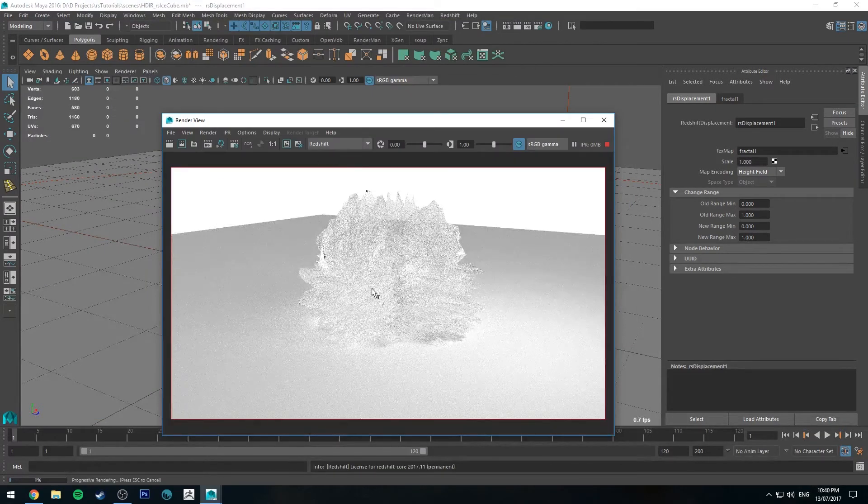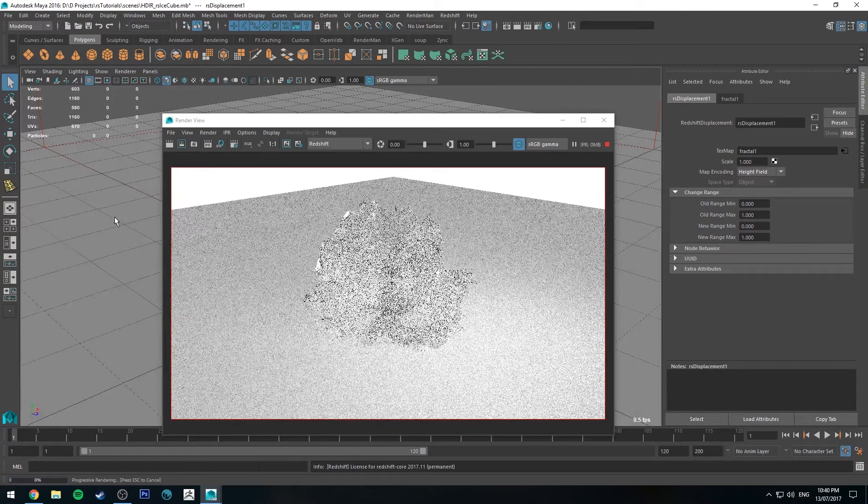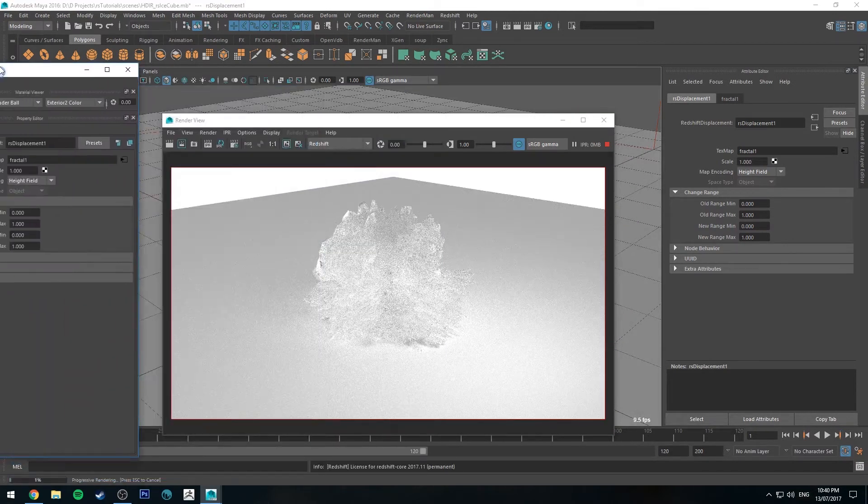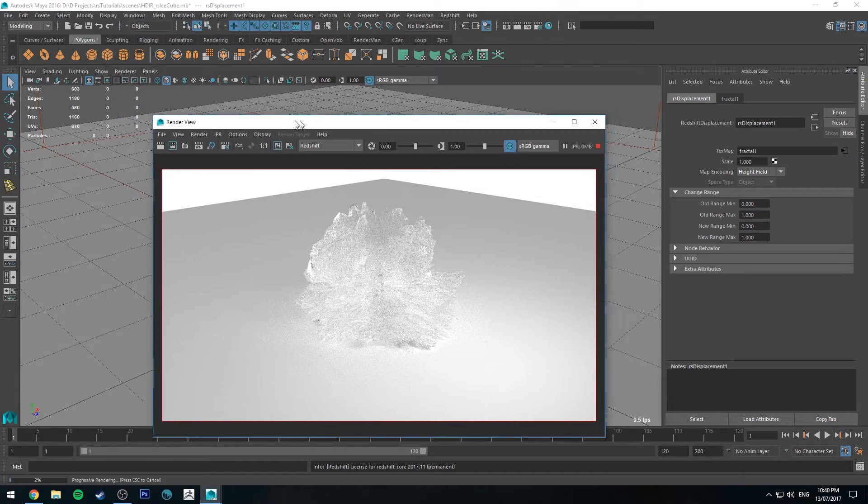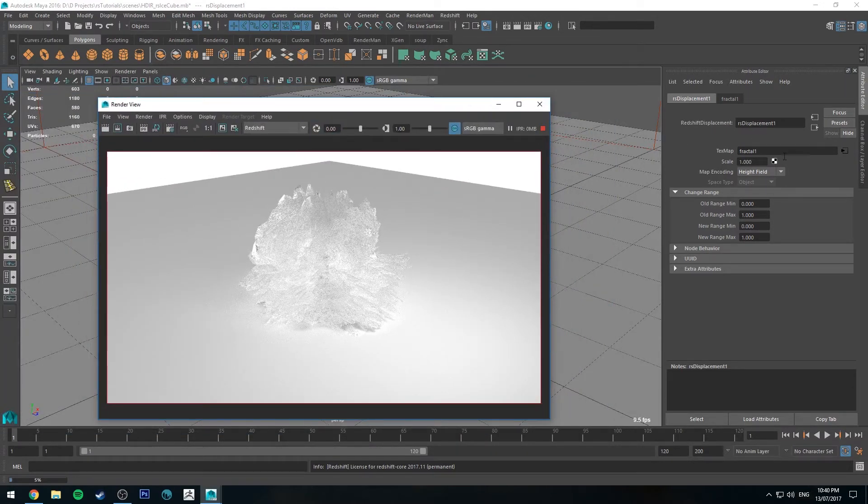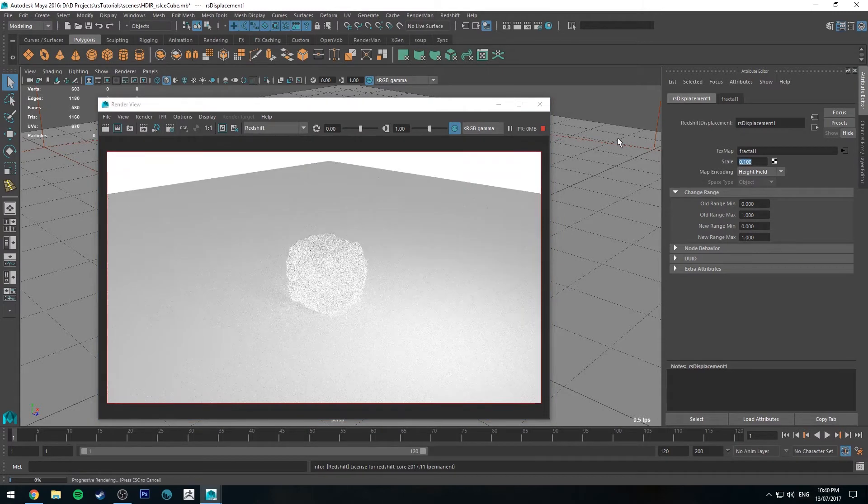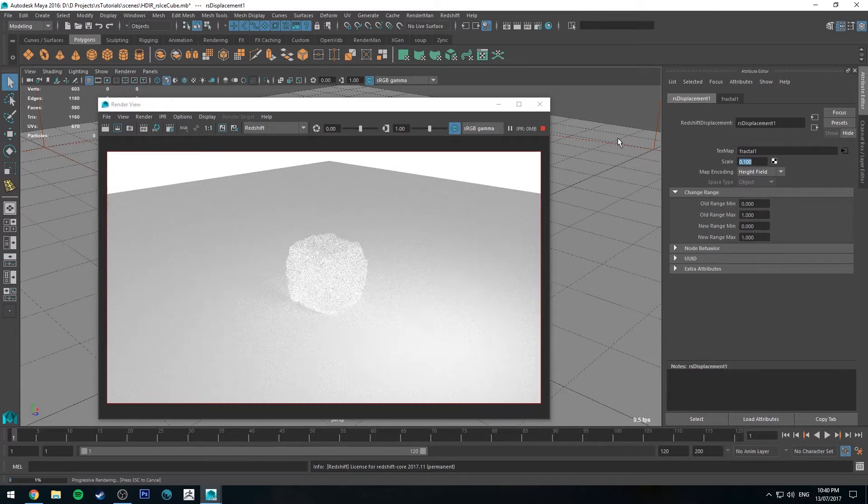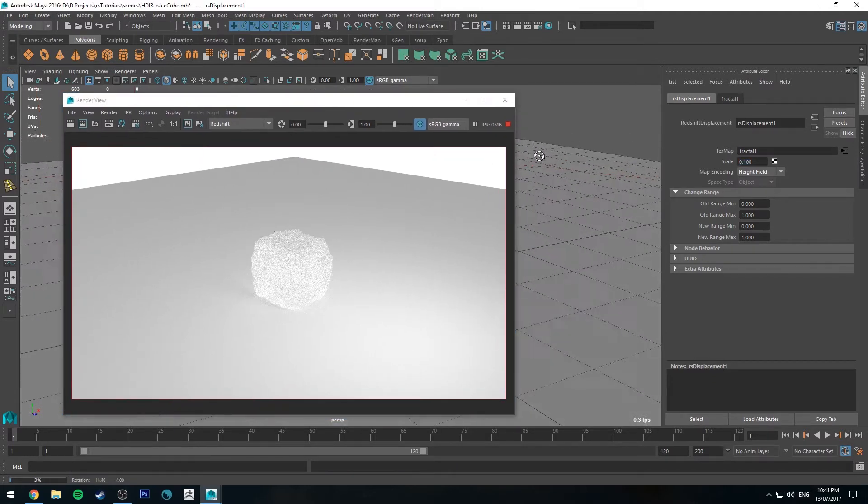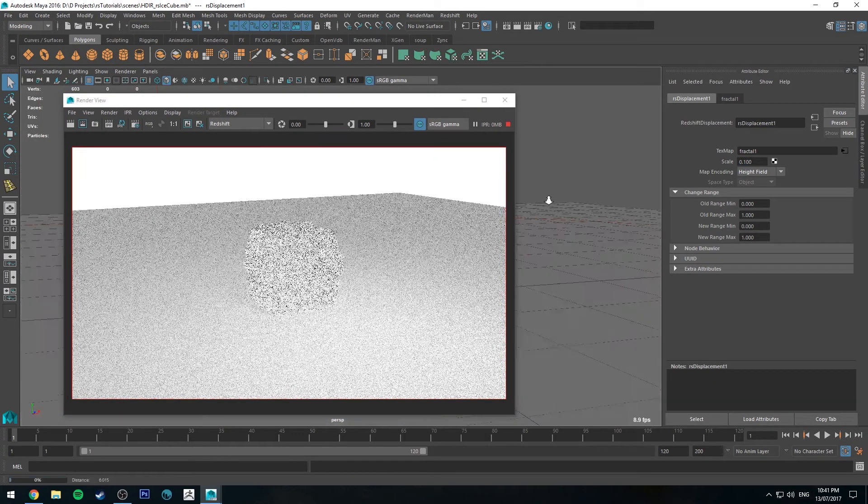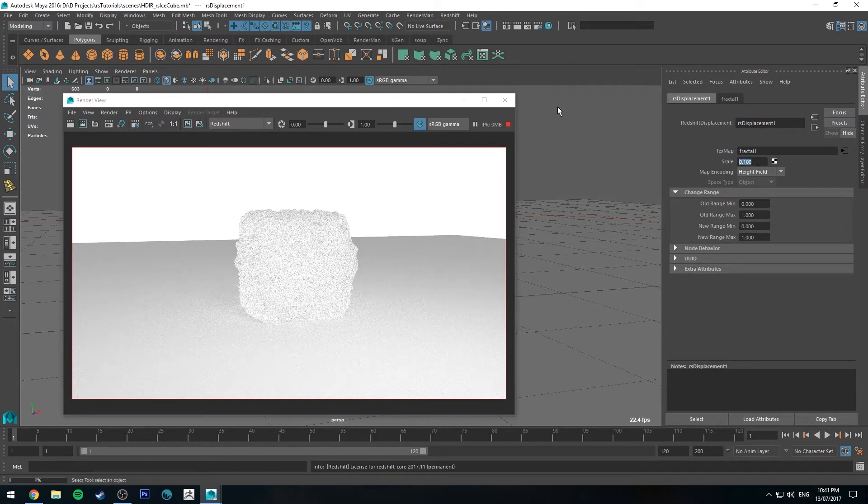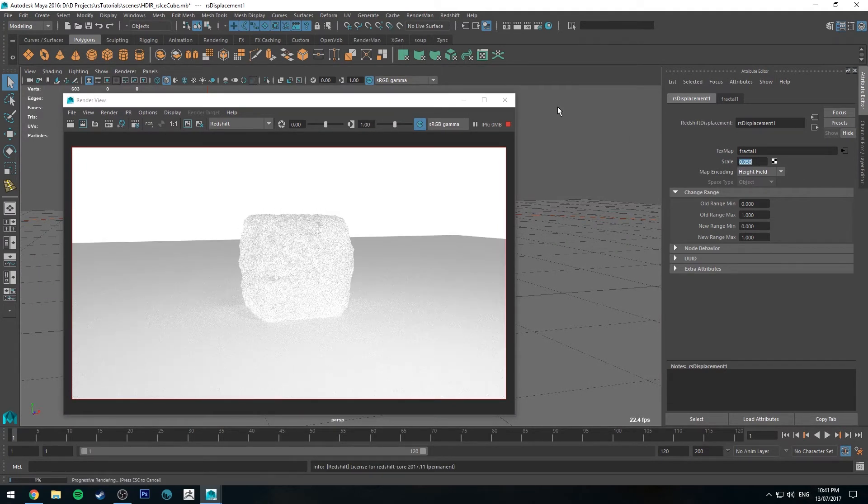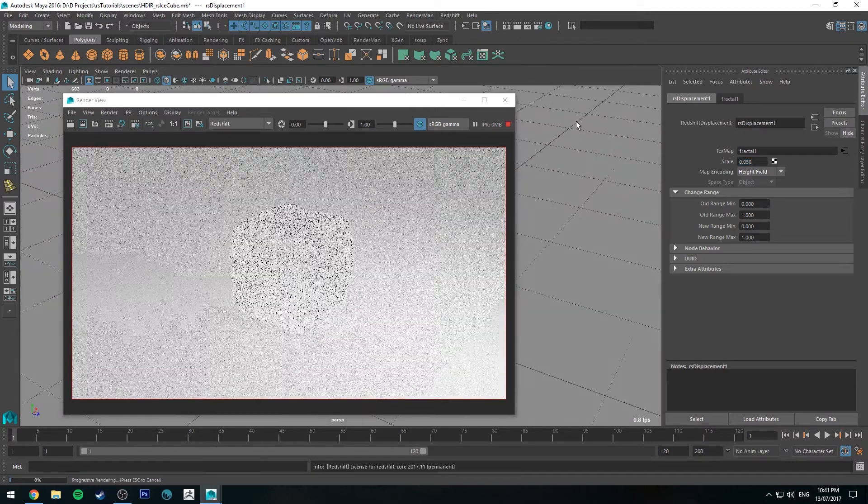All right, so that is our ice cube tutorial over. No, I'm just kidding. So obviously this is out of control at the moment. We need to go to our displacement node, which I've already got selected. And you can see in the attribute editor here. And we just want to adjust the scale. So we can go to like 0.1 to start with and see how we look. Not bad. It's probably still a little bit on the rough side still, maybe 0.05. Yeah, that's starting to look a little bit better.